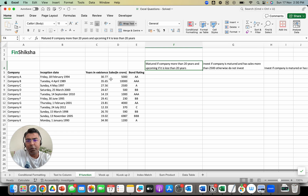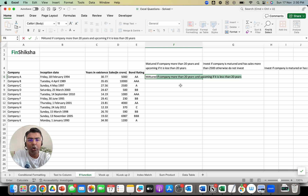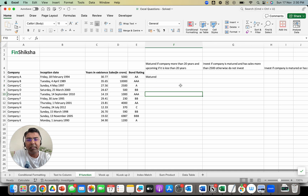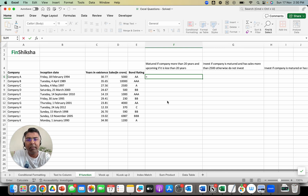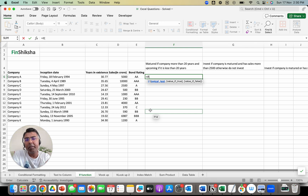So for example, if this company is in existence for more than 20 years, I will write 'matured company', and if it's less than 20 years, I'll write 'upcoming company'. That's the expected output. We start with the IF function by typing equals IF, a bracket opens, and you see the arguments appear. The IF function will ask for a logical test, then value if true and value if false — three separate arguments.